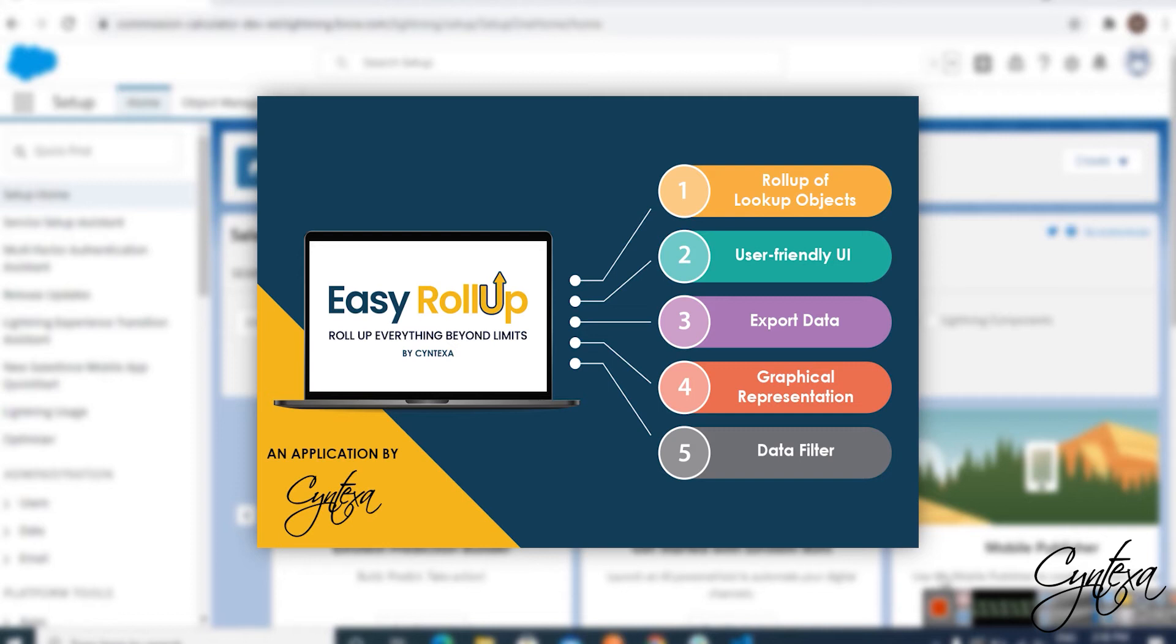With Easy Rollup, you can roll up any Salesforce data such as Count, Sum, Max, Min, Average, Rollups.